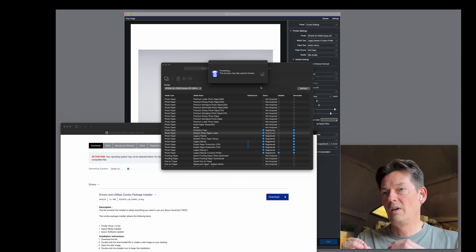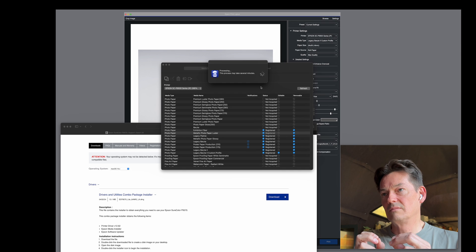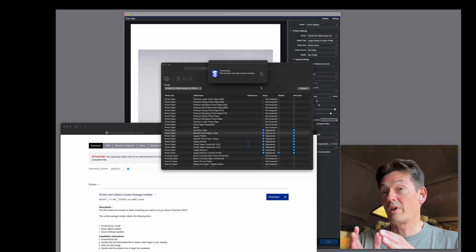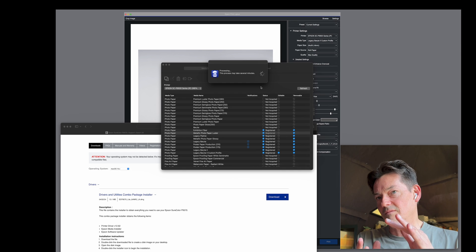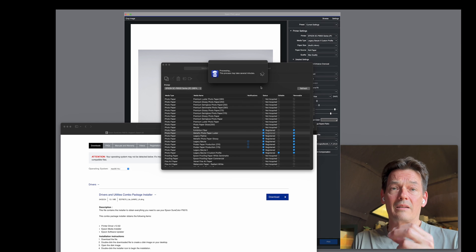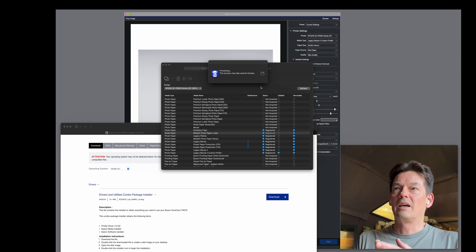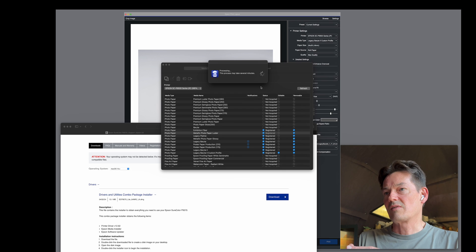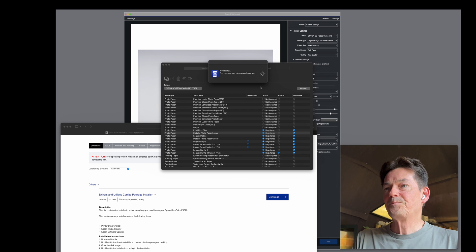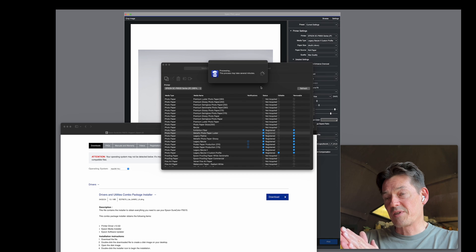Once you have a profile set up, it's actually stored in the printer, which means you will always have exactly the same thing. There's no Adobe messing with it, no other software interfering. It's a complete Epson pipeline.